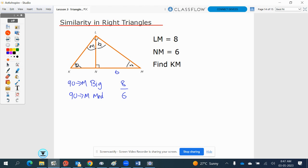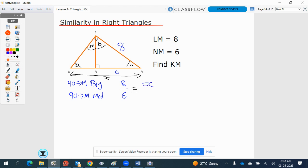We have 6 and we have 8. So we need to find KM. KM is in the big triangle — it's the hypotenuse of the big triangle, and this is our X. Then 8 is LM, which is the hypotenuse of the medium triangle, so this one is 8.